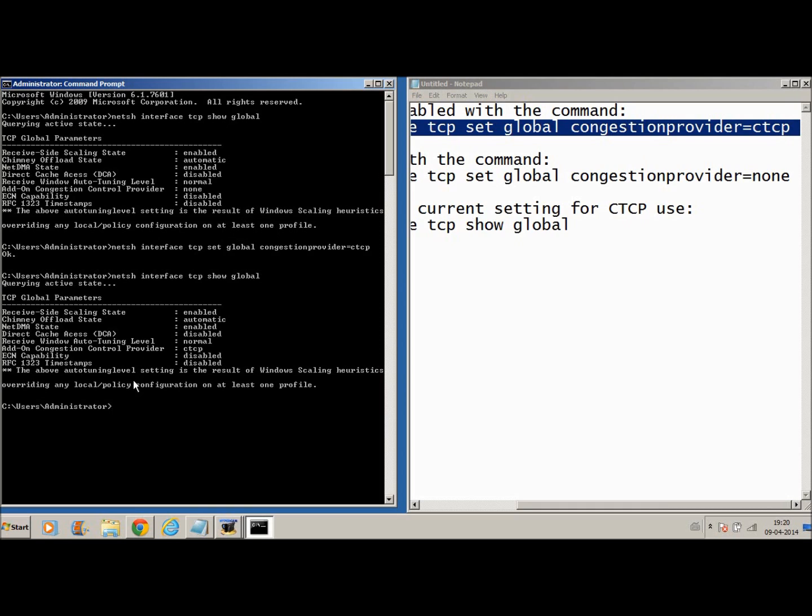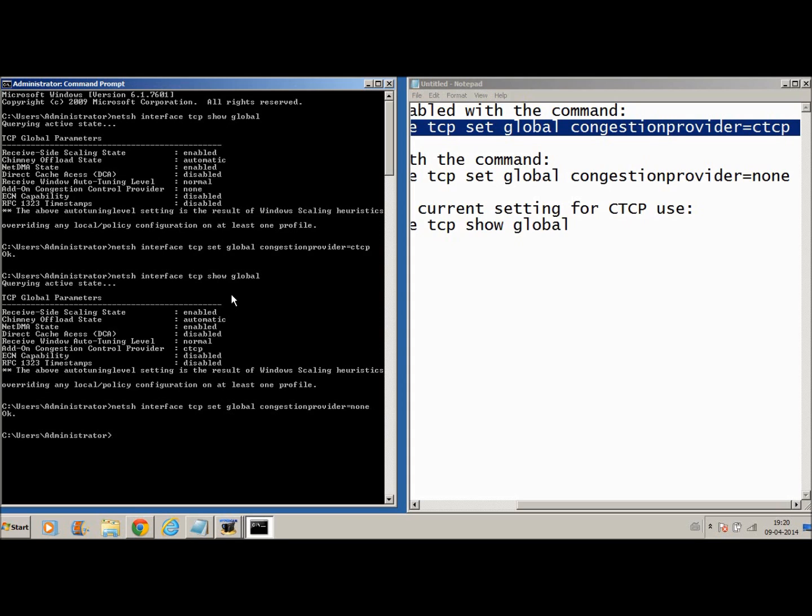In case you want to disable CTCP, you will need to copy the second algorithm I showed you and instead of CTCP, write none. And you've got a command which says OK if it's successfully done.